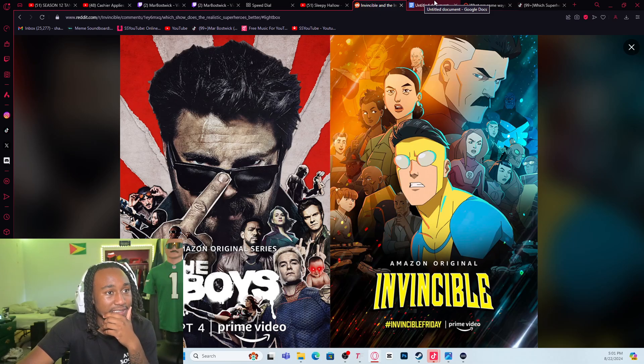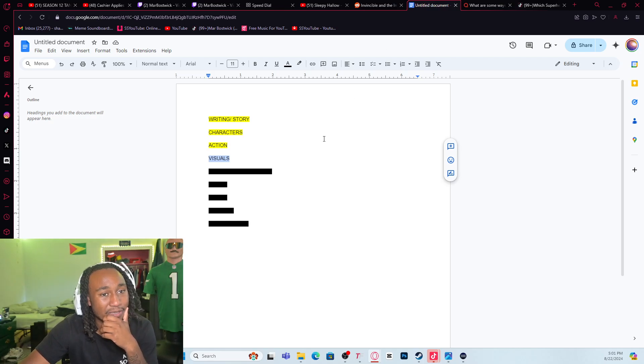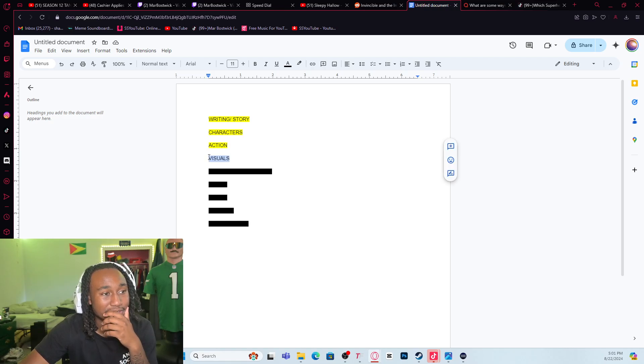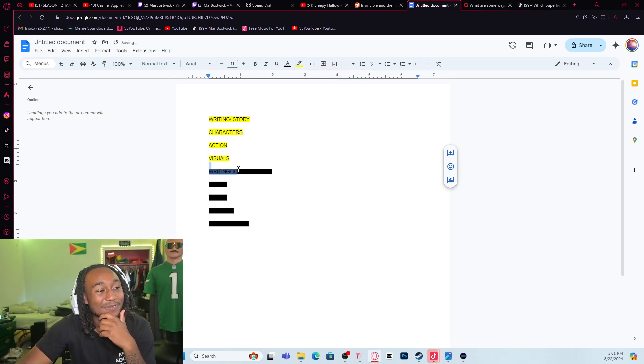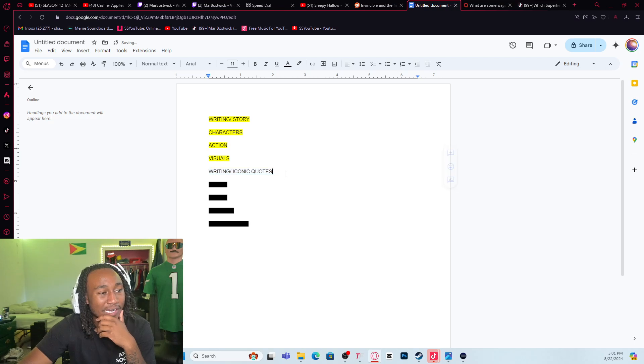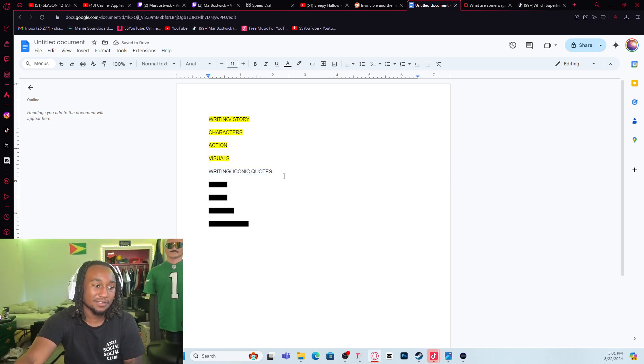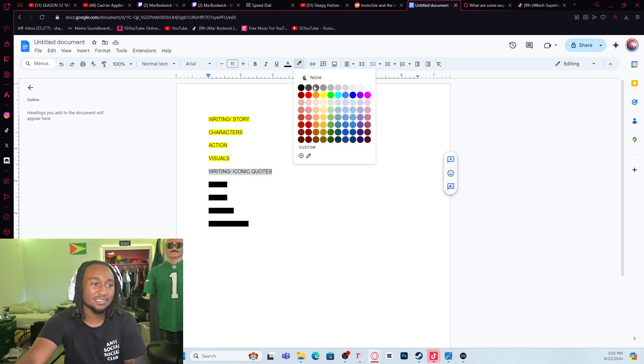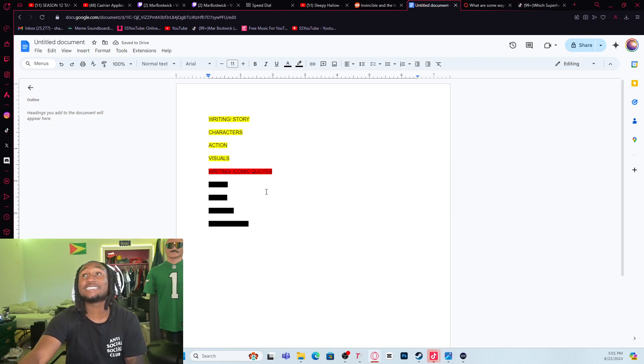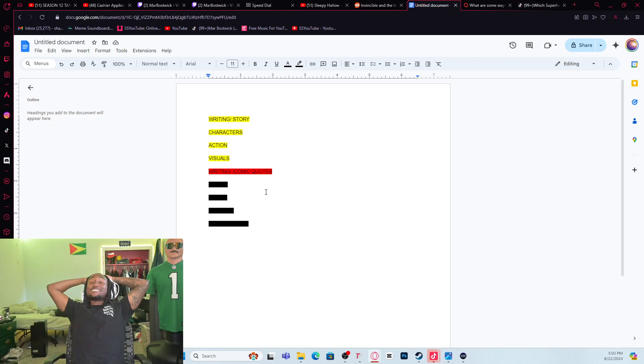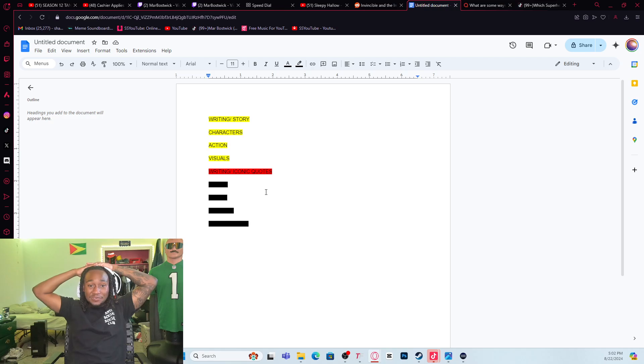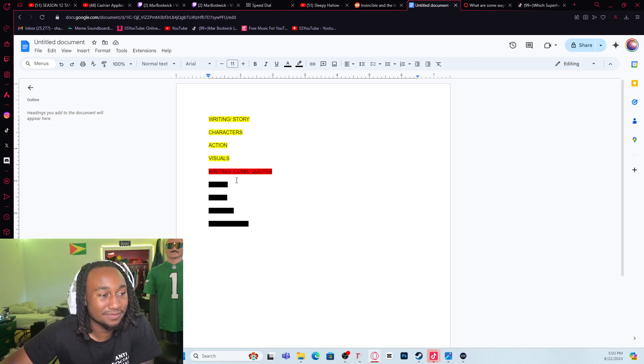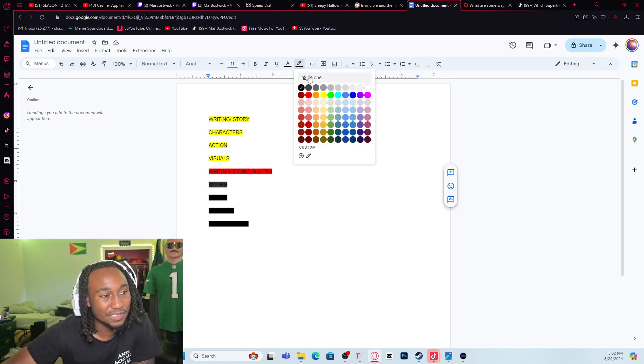Visuals - this is kind of a hard one, kind of a dumb one. Maybe we should X that one out because I'm just gonna give it to Invincible anyway. Writing and iconic quotes, I'm gonna have to give that to Homelander. What did you do? Scorched earth. What else did he say that was crazy? You people should be thinking Christ that I am who I am, because you need me. You need me to save you. That's The Boys for sure. Mark said some really cool shit too, but not as cool as Homelander.